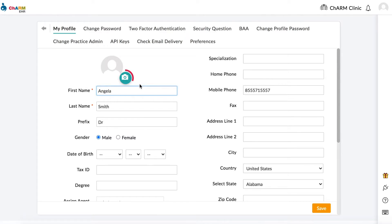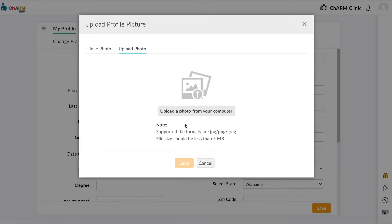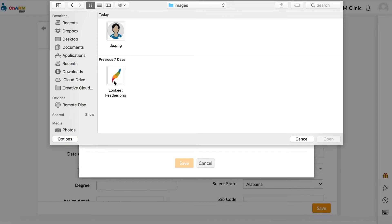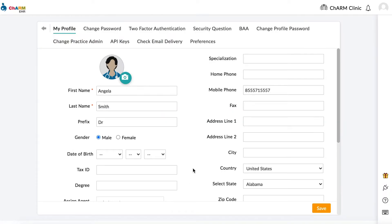Add or edit your profile picture by clicking the camera icon. Update your personal and contact information.